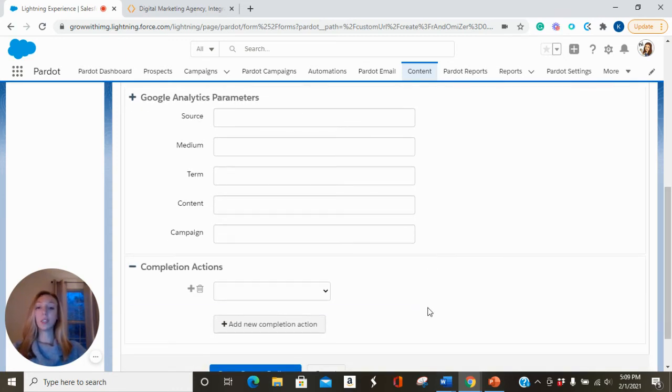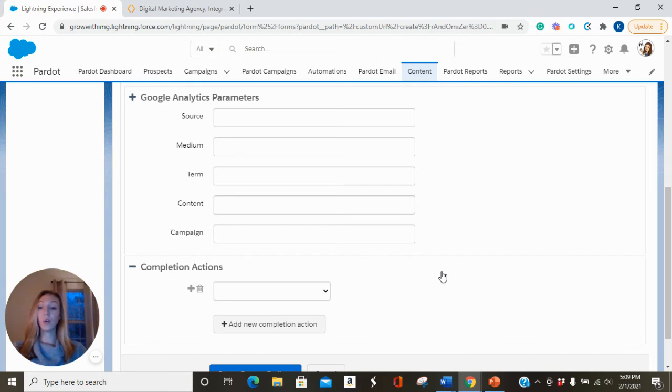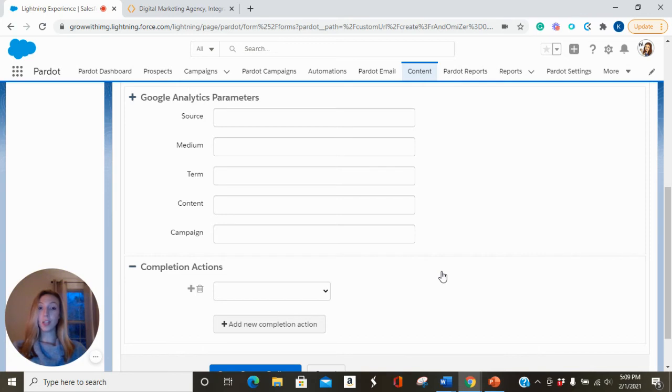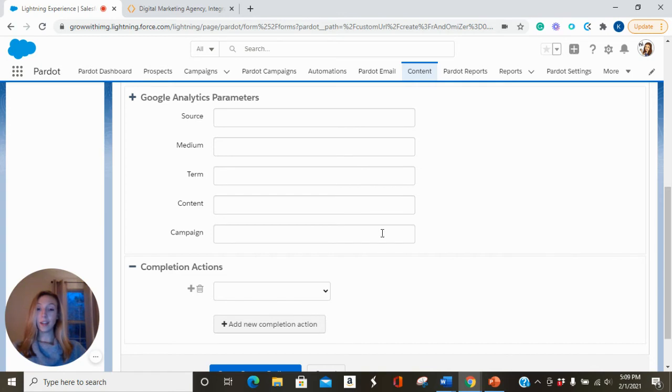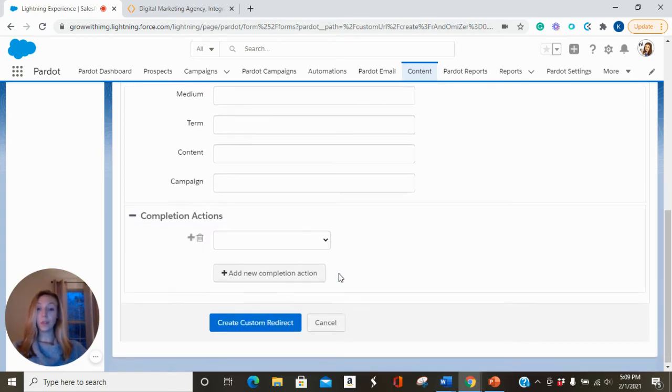Additionally, you can add completion actions to your custom redirects. Completion actions will only apply to prospects who are already in your Pardot. They will not apply to people who have been converted to prospects after the initial click on this link, but you can still see that custom redirect click on their profile.